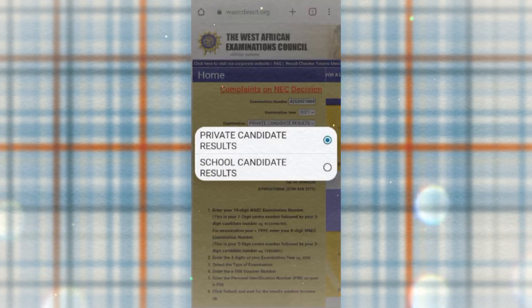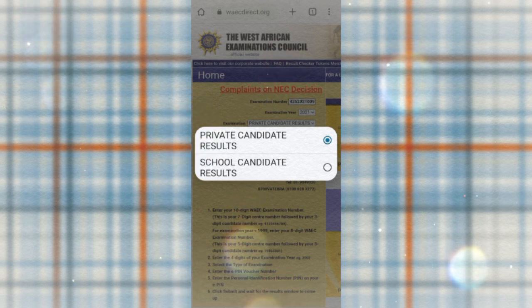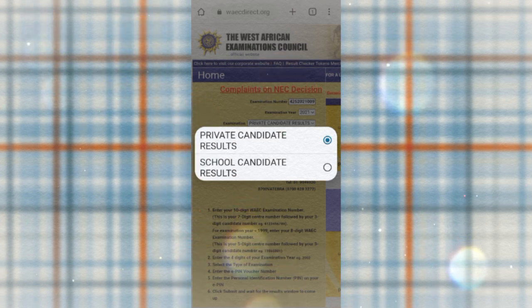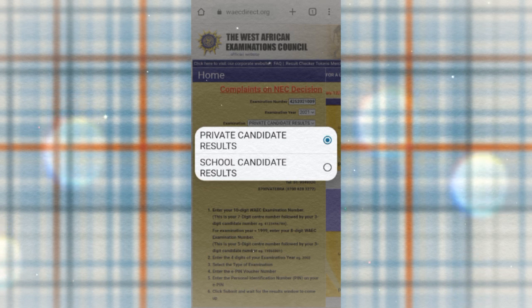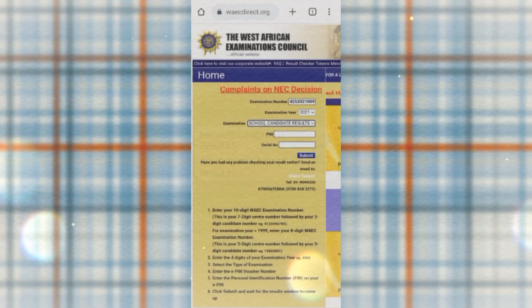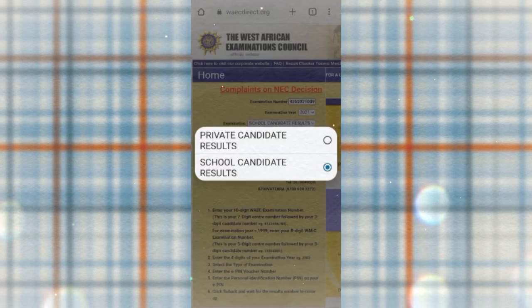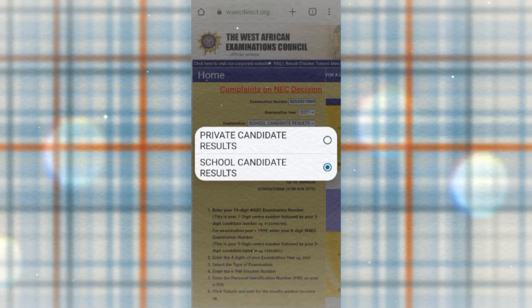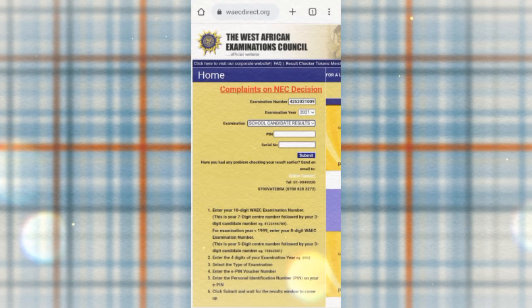The next field is examination type. There are just two types: private candidate results and school candidate results. Private candidate results — known as YGC — is written by students who wear mufti. School candidate results are written by students in SS3 who wear school uniform.